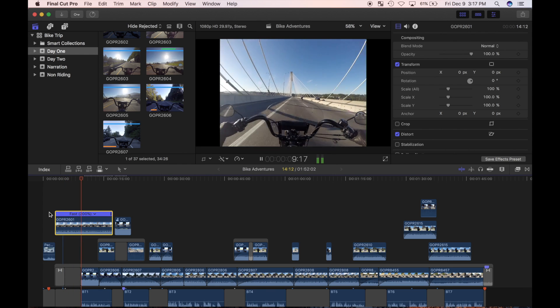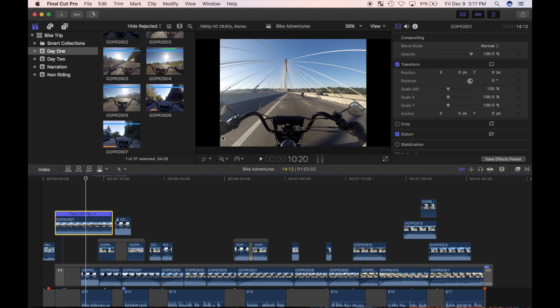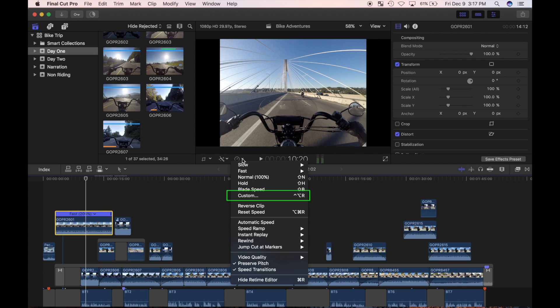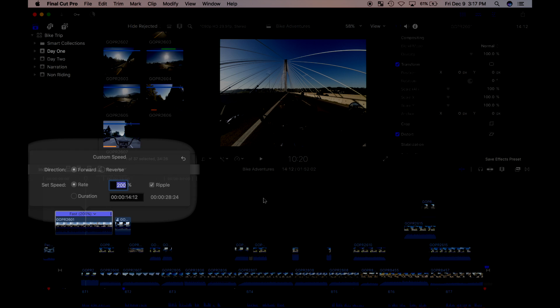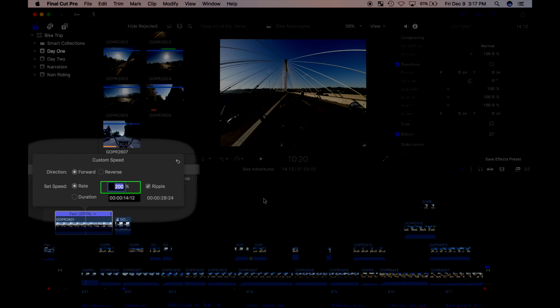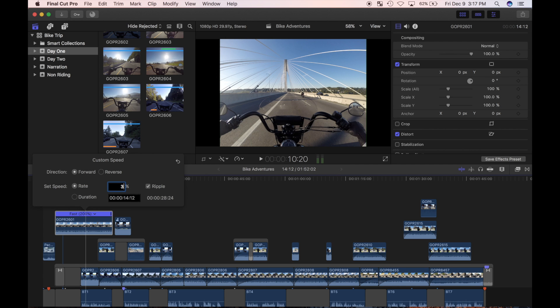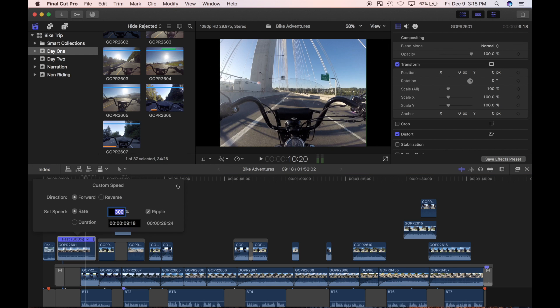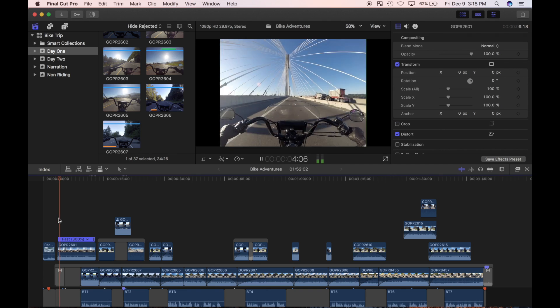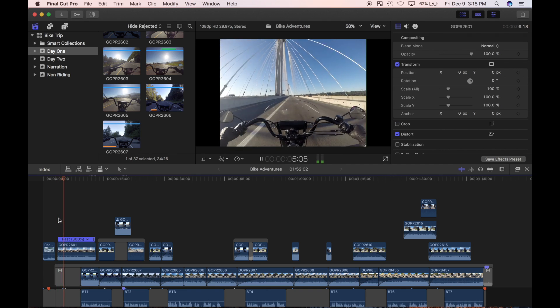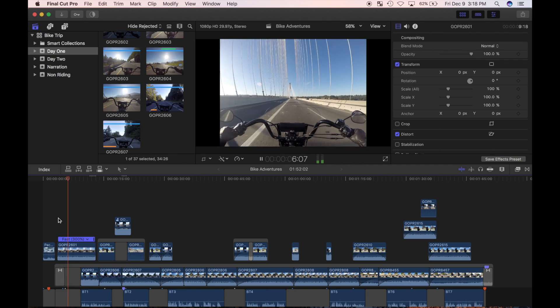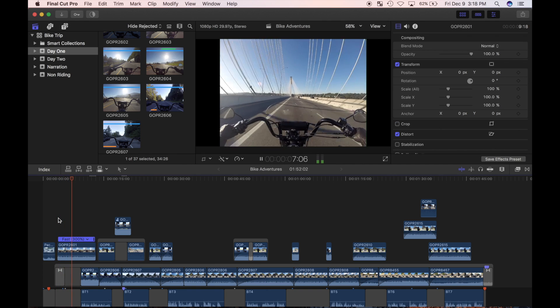It's better, but it's still taking up too much time. I'll click on the timing menu button again and select custom. Here you can manually enter the rate of playback or a duration you want your clip to be. Let's try 300% and see how it looks. Getting better.